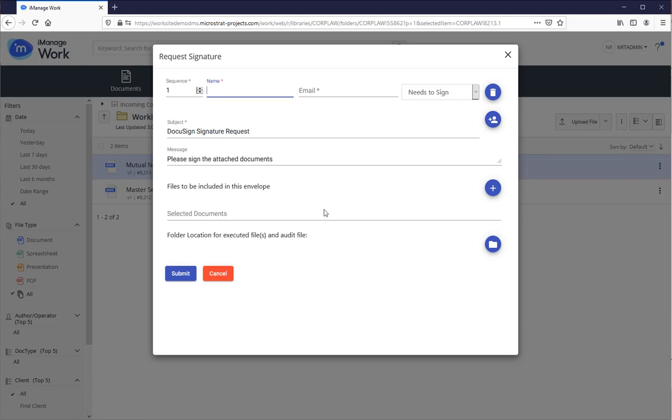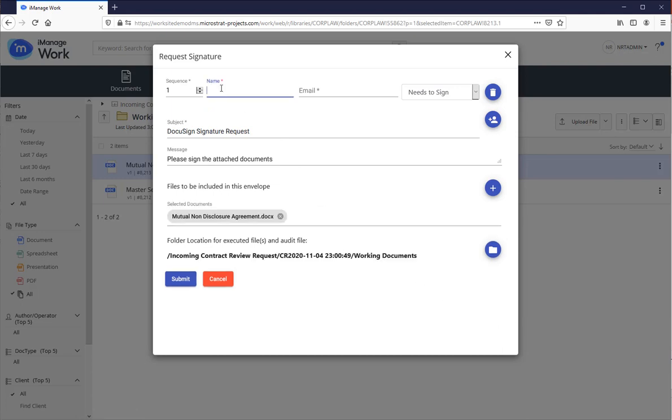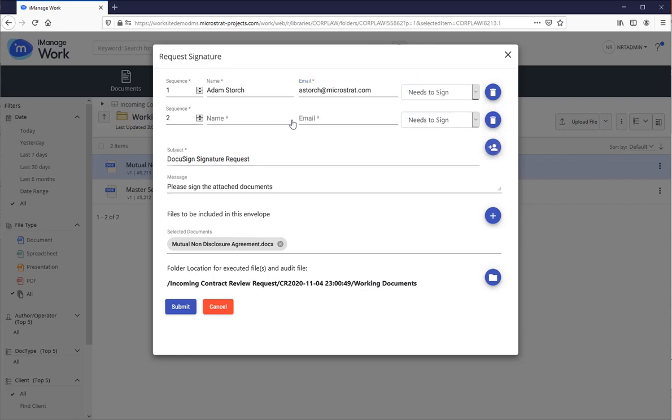Now I'm asked for that first signature. I'll put the name in, Adam Storch, and the email address and of course needs signature. I'm going to click that.